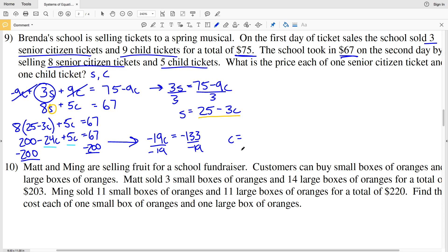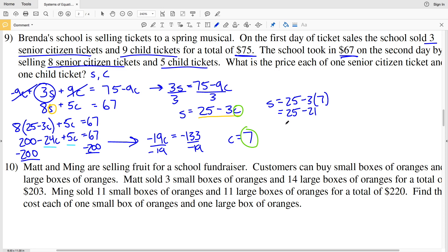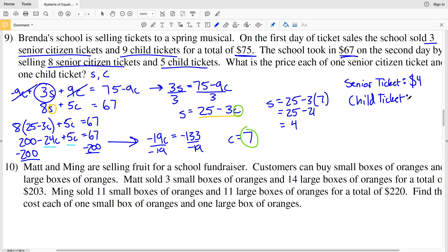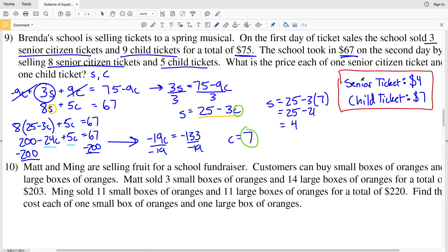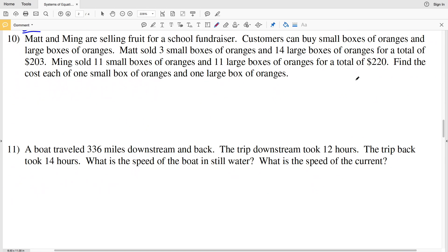Dividing by negative 19, C equals 7 — the cost of a child's ticket is $7. Plugging that back in: s equals 25 minus 3 times 7, which is 25 minus 21, which equals 4. So a senior ticket costs $4 and a child ticket costs $7.